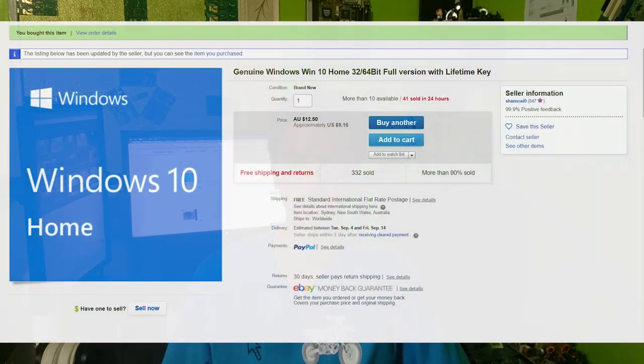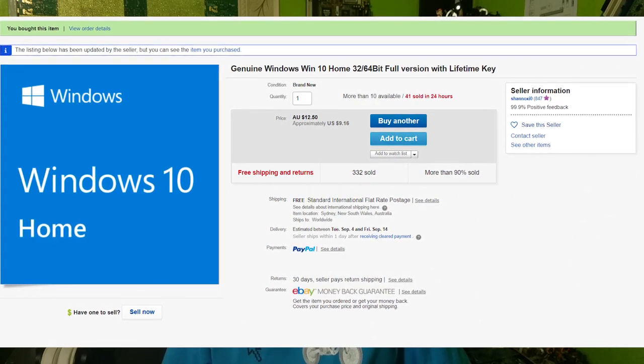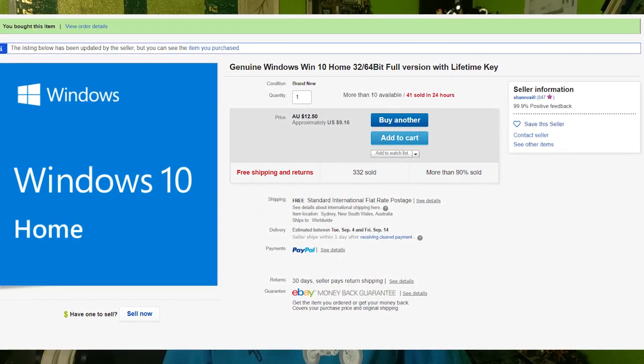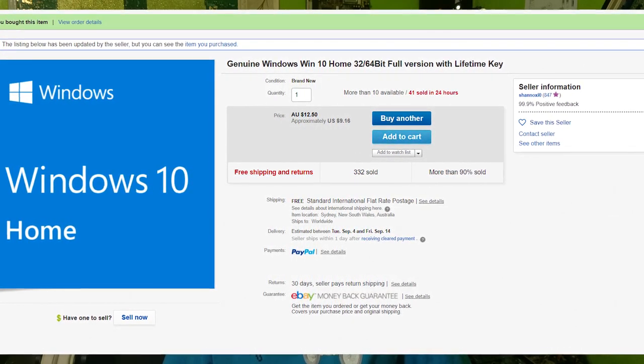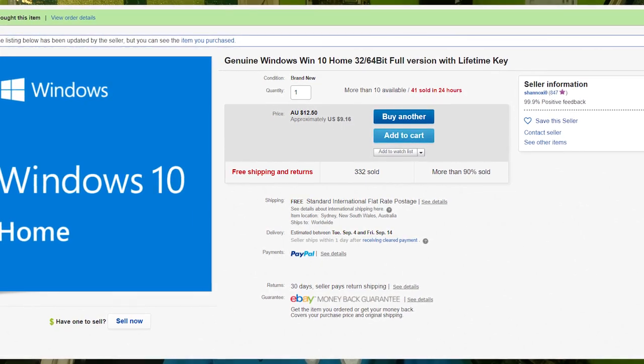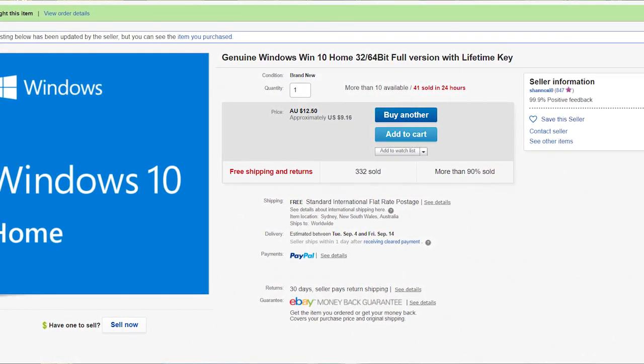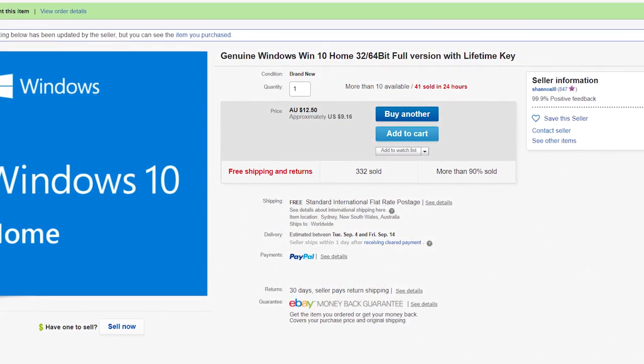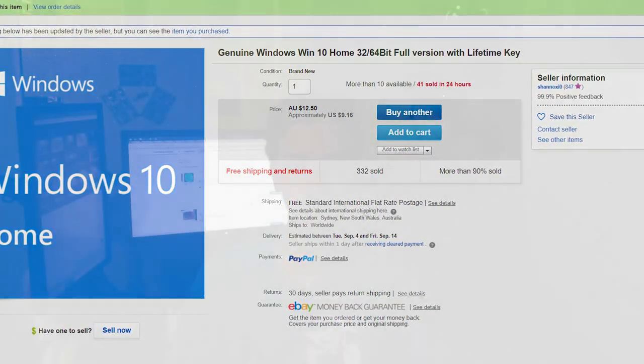Okay, so first off, I paid $10 for a Windows 10 Home key. You can pretty much get any key for Windows 10, whether it's Pro, Home, or whatever else they make. You can get all of them off eBay for under $20.